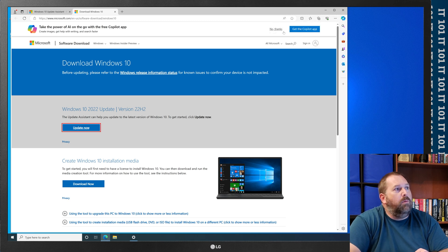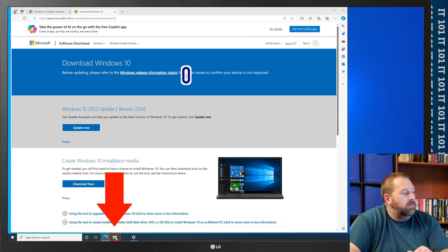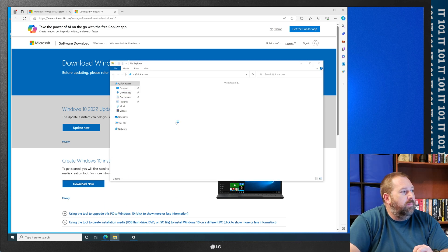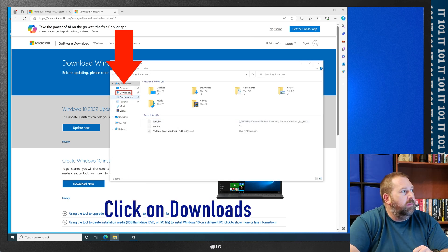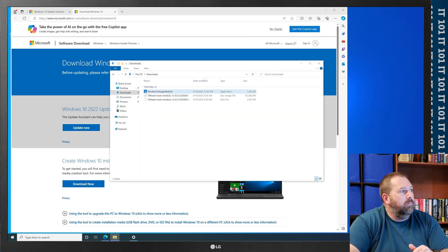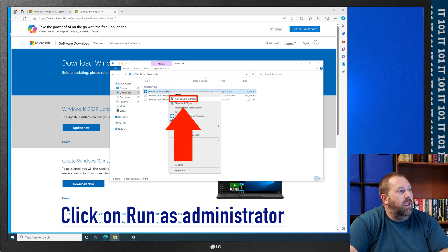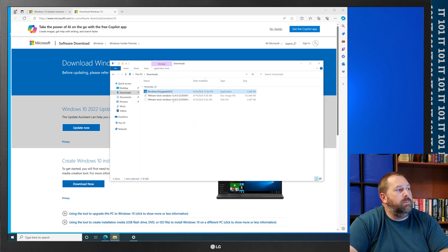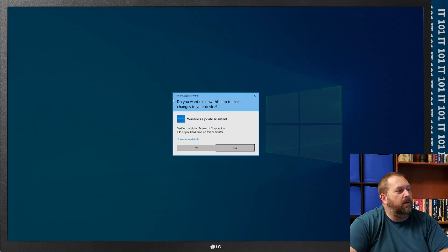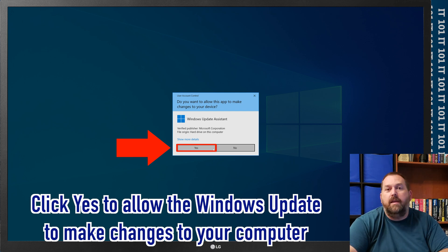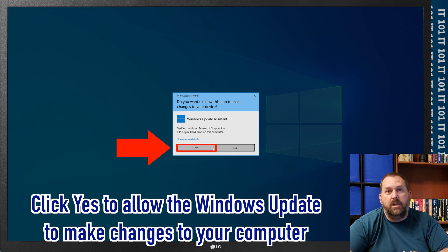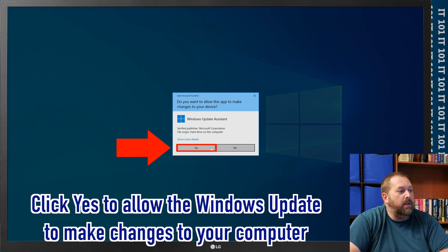Now, all we have to do is we just go into our Downloads, we can just go and right-click this and run it as Administrator. And then we can just click Yes again if it asks, do you want to allow this app to make changes to your device? Go ahead and click Yes.